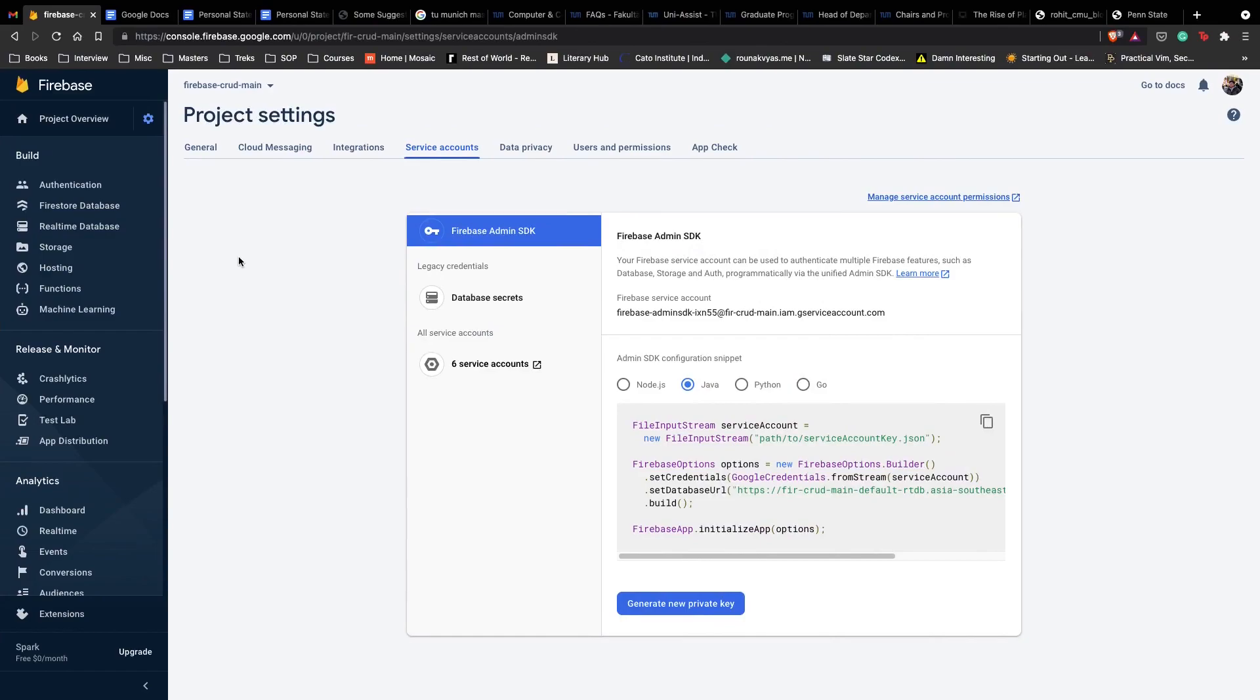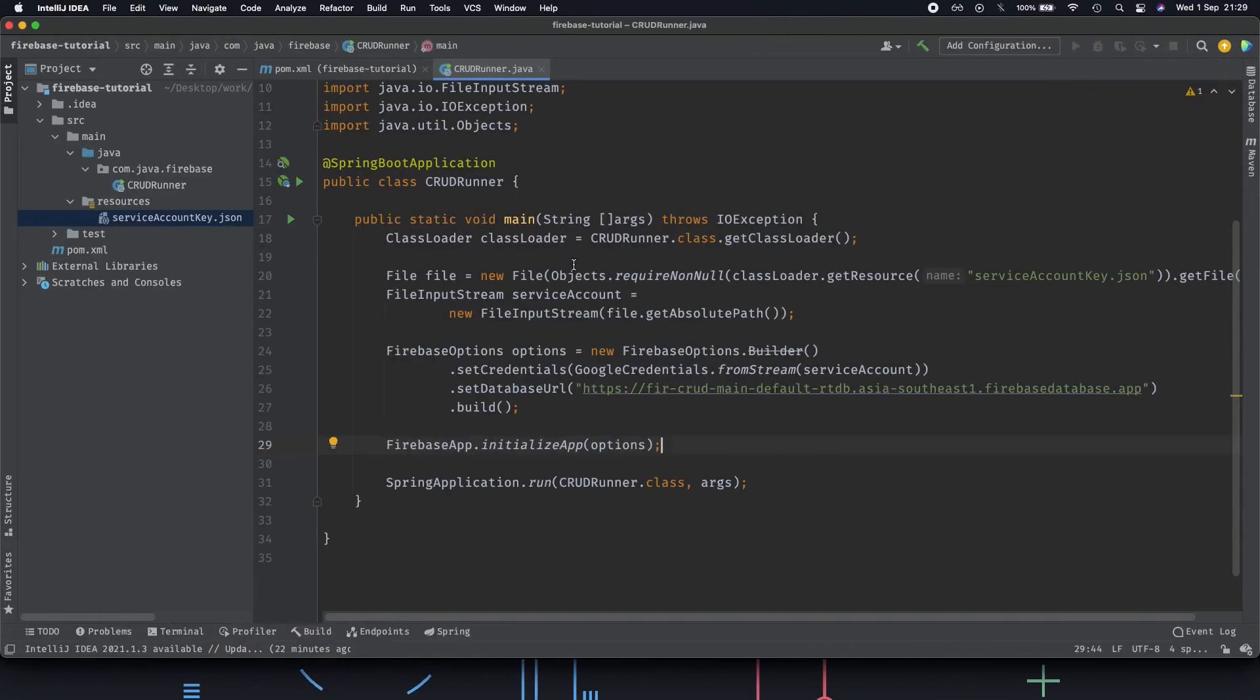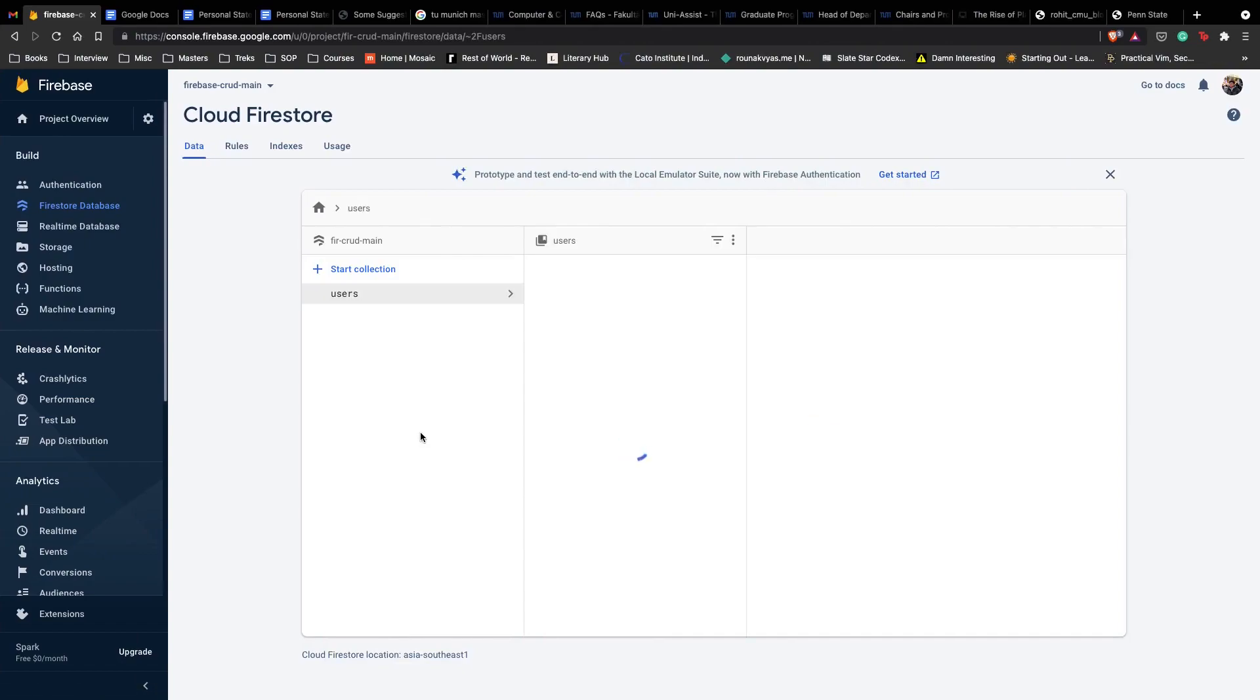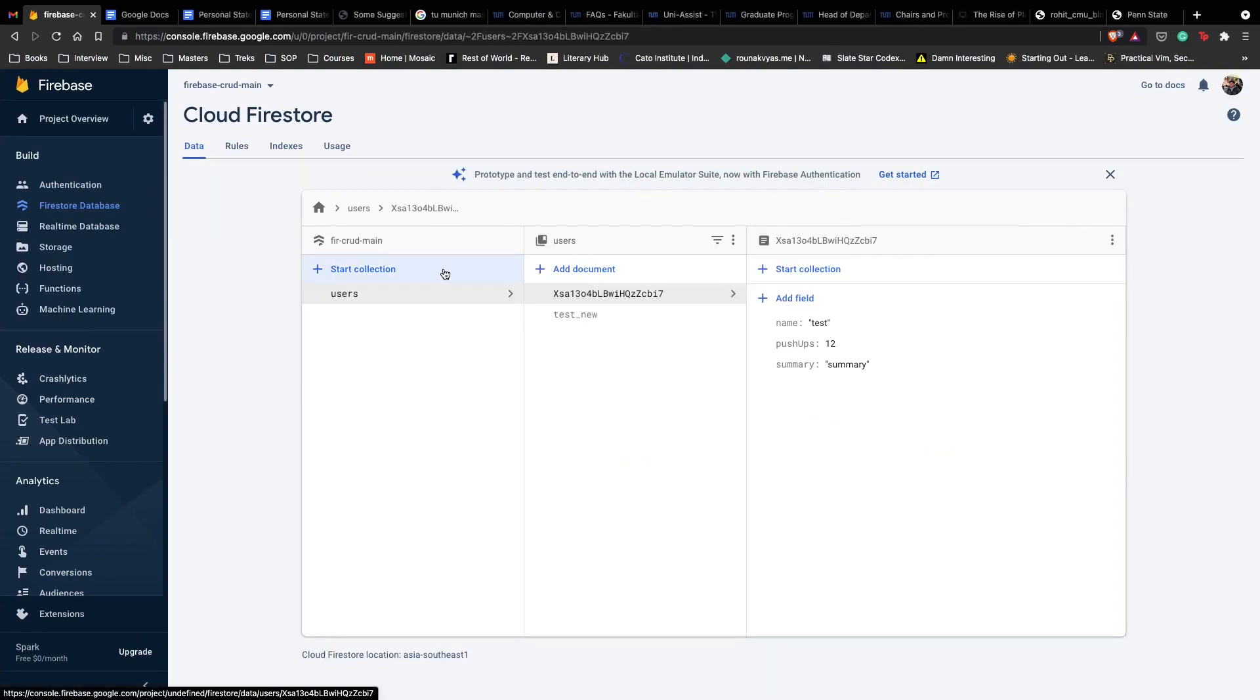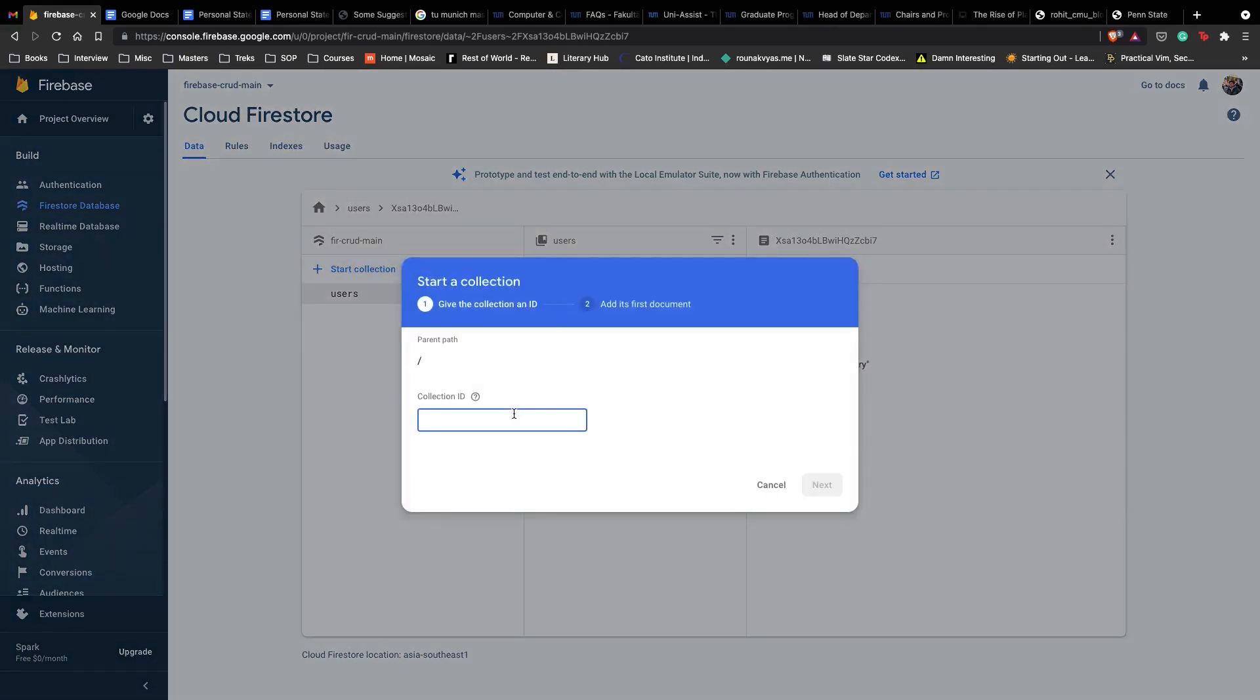Now let's create our database which we can connect to our application. Go to Firestore and here we have our database URL. We basically have a database up and running, we just need to add stuff to it.